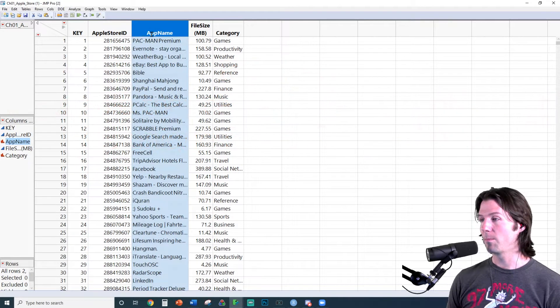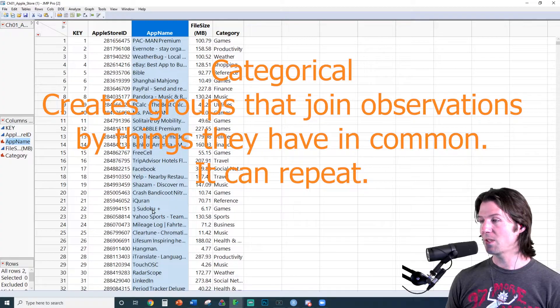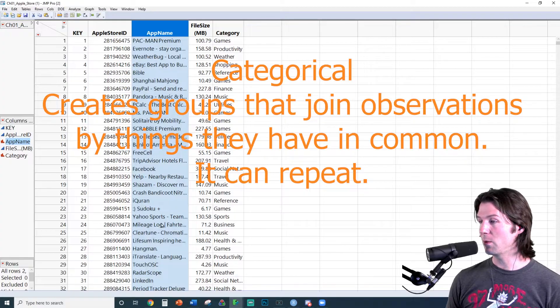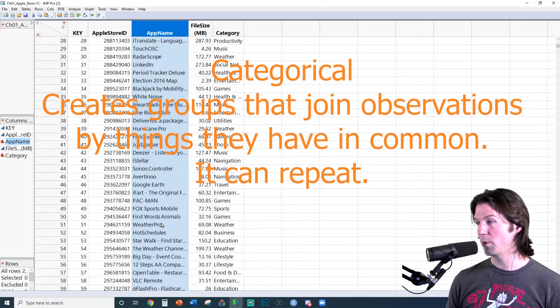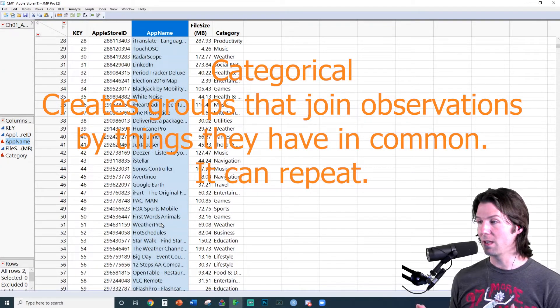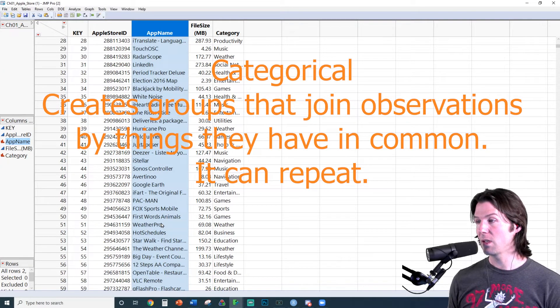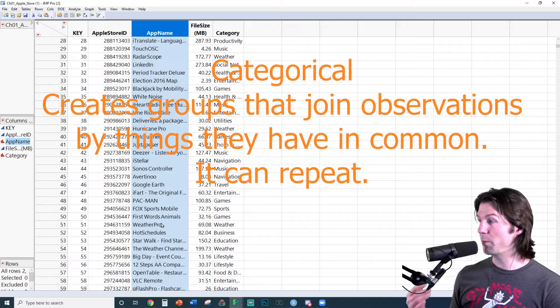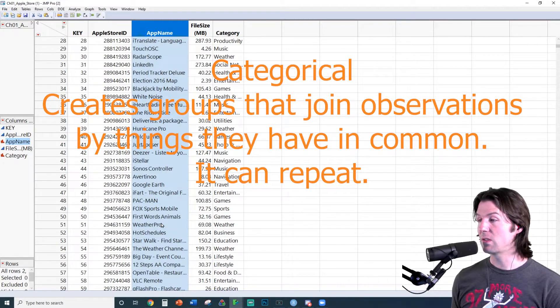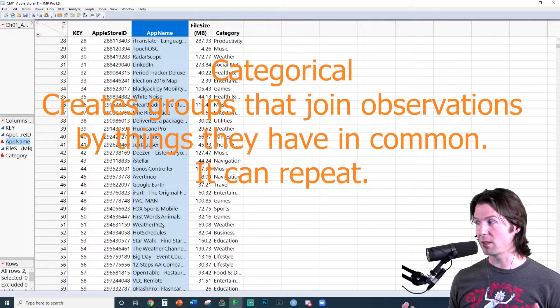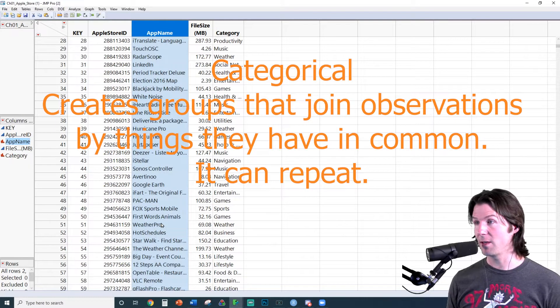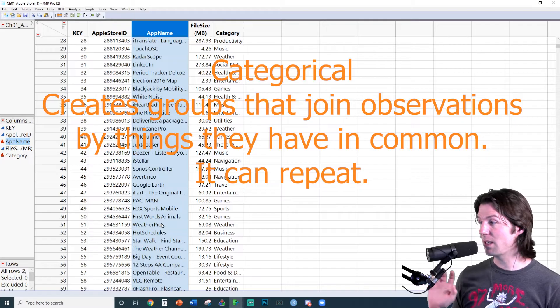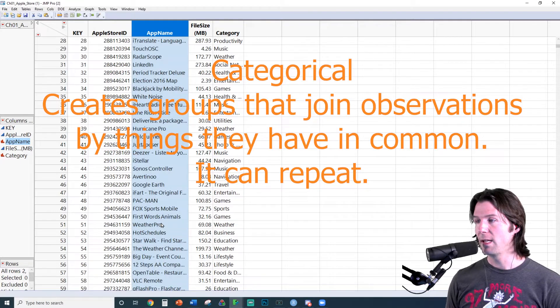Now we get to App Name. And there's apps in here like Sudoku. There's apps like Weather Pro. And with this, those can repeat. Since they can repeat, that would mean they're not an identifier. They're actually categorical.